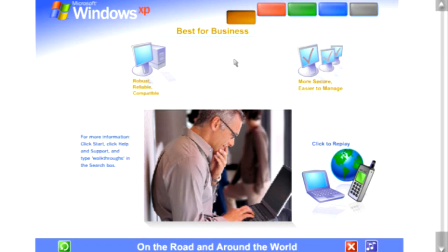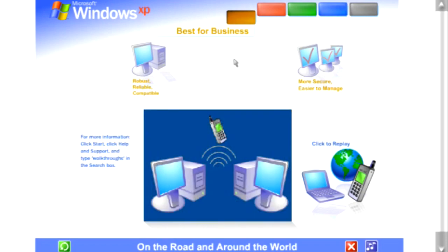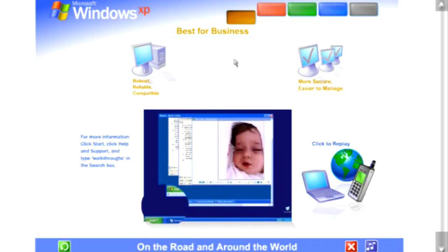On the road and around the world, read email, view files, run programs on your office computer from anywhere in the world. Windows XP Professionals' advanced communication features put you in command of the latest mobile computing and cutting-edge wireless technologies. Use remote desktop to view the screen of a computer running Windows XP Professional over the internet from any other computer running Windows XP.